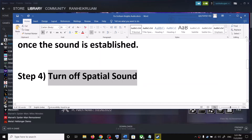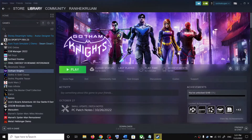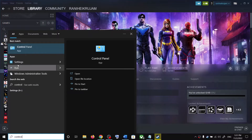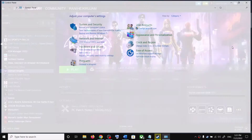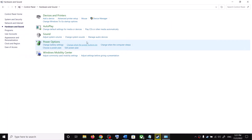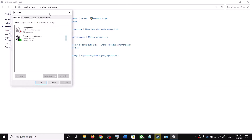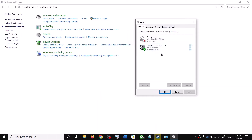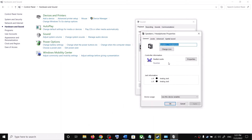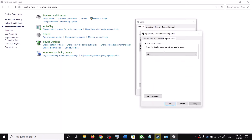The next step is to turn off spatial sound. For this, open Control Panel again, go to Hardware and Sound, click on Sound. Select your speaker, right-click, select Properties, then go to the Spatial Sound tab and turn it off. Then check.